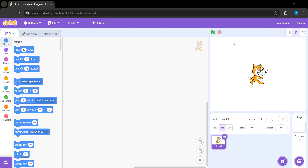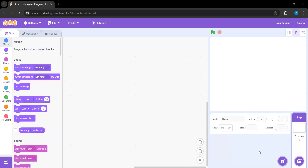Welcome back. Today we'll be making a ping-pong game — nothing too hard, nothing too serious. Just a ball bouncing from different paddles left to right. It should be pretty easy for us to do.